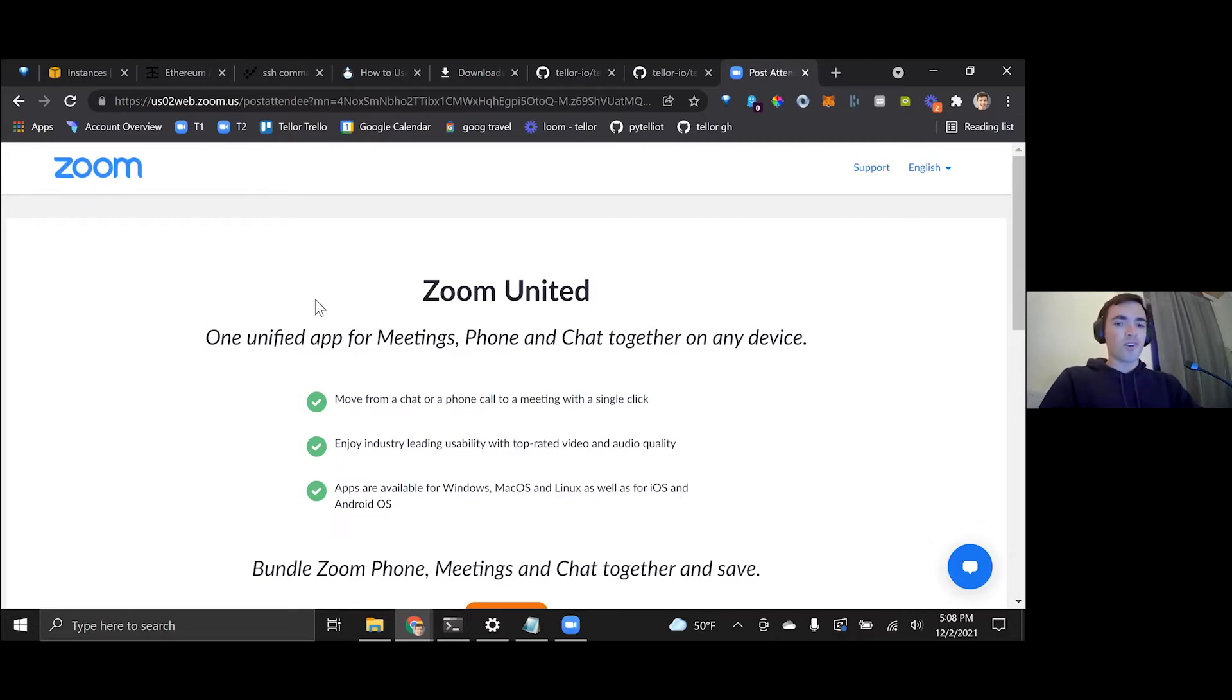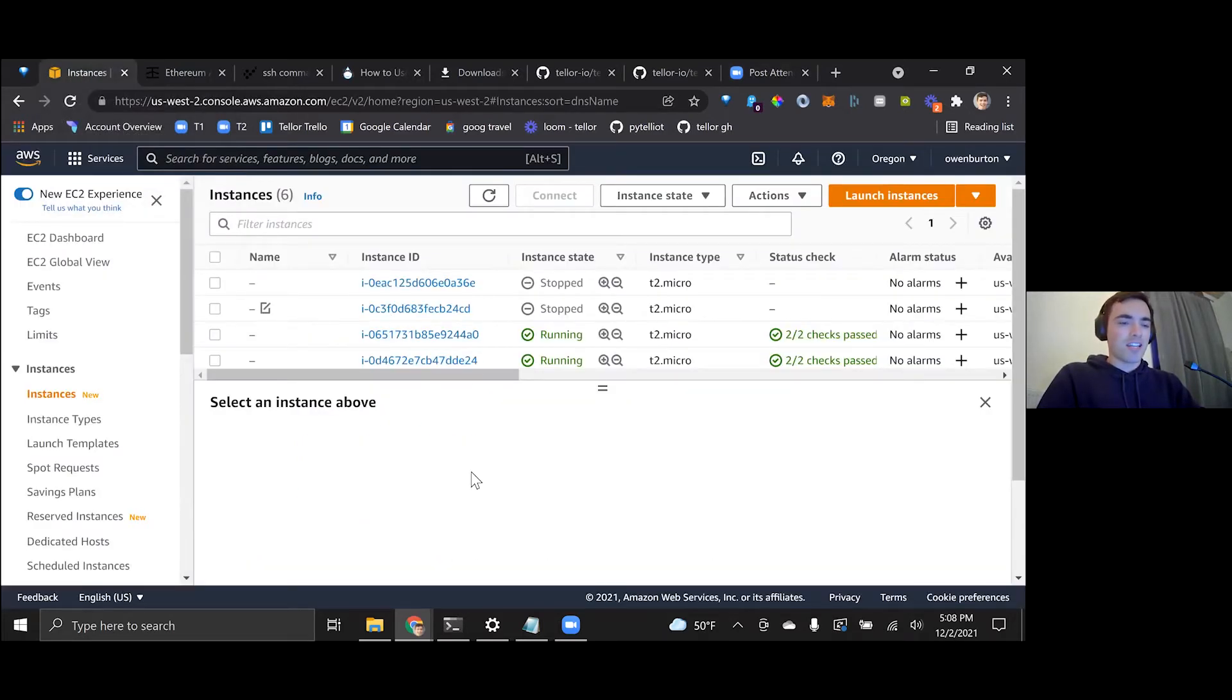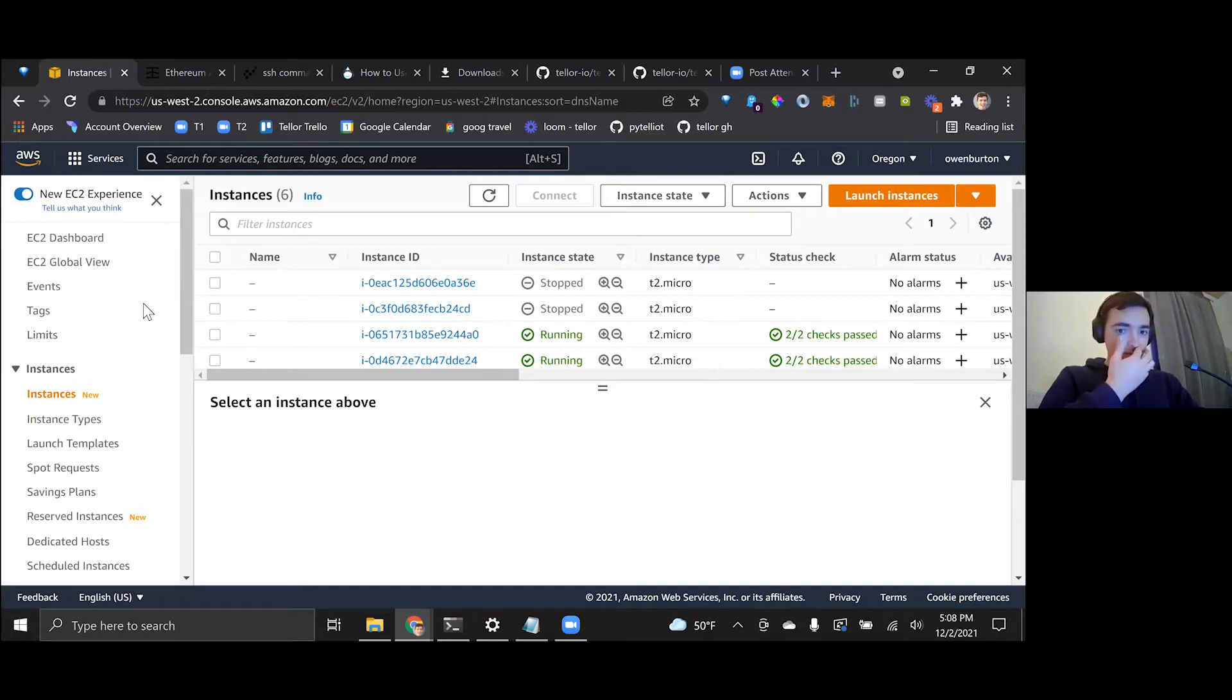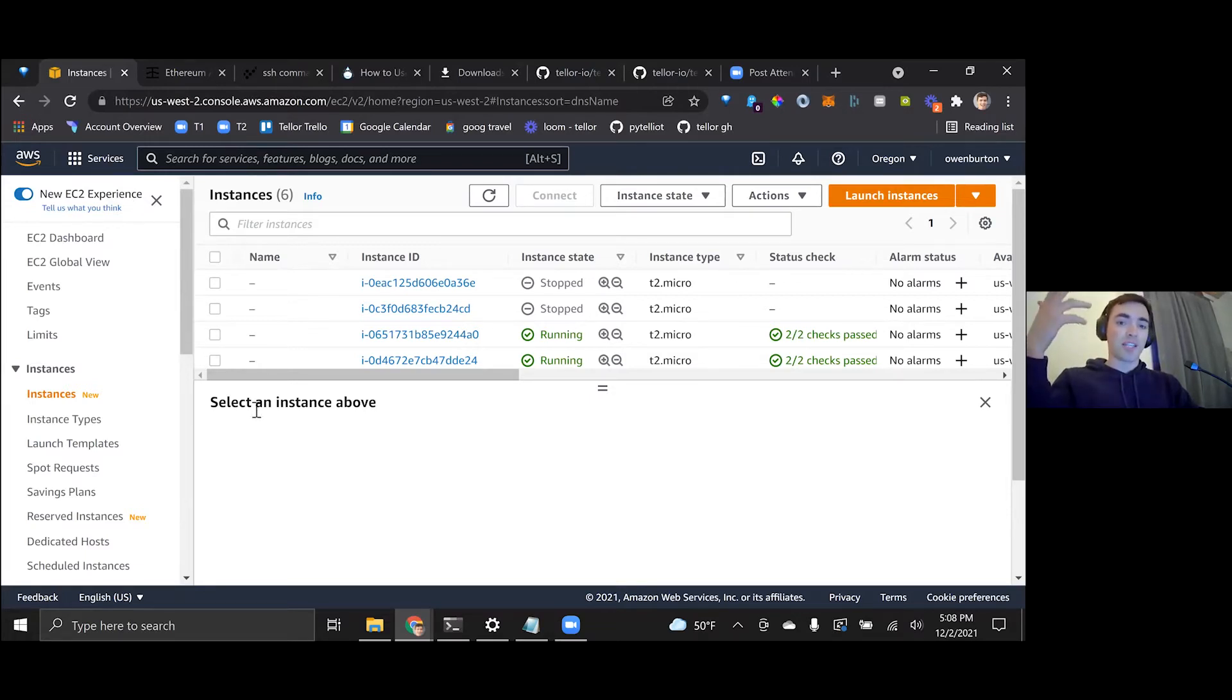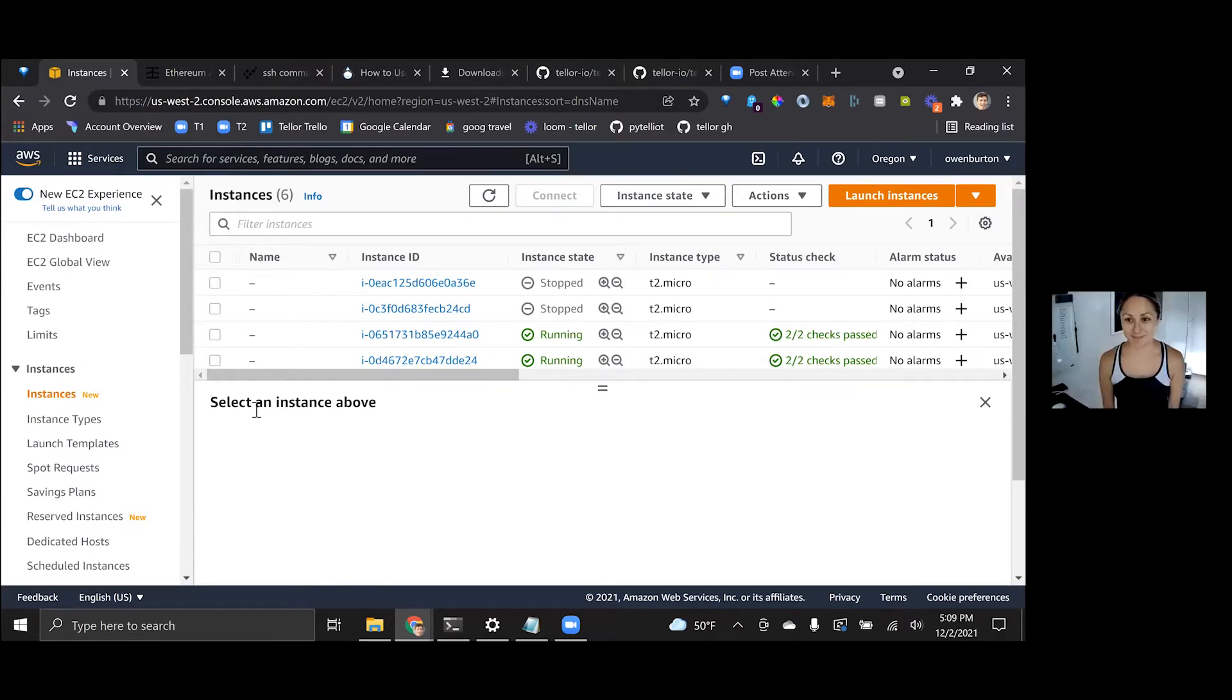So first of all, this tutorial assumes that you have an AWS account and you can access your console. So you want to go to services and click EC2. I don't know if people are following along right now. Is that what we're doing?